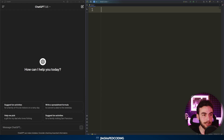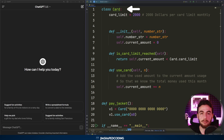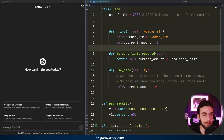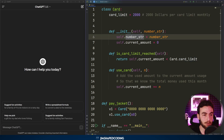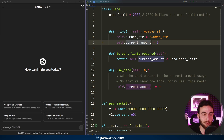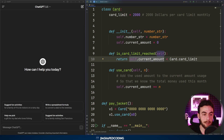If we take an example of the code here, we have a class named Card. We are trying to develop a program that processes some payment. We have CardLimit set up as a class attribute, and we also have our init method with a couple of attributes — the card number and the current amount, which is zero initially. And we have a method called isCardLimitReached, which returns a Boolean if the current amount is less than the card limit, because otherwise I don't want to process the payment.